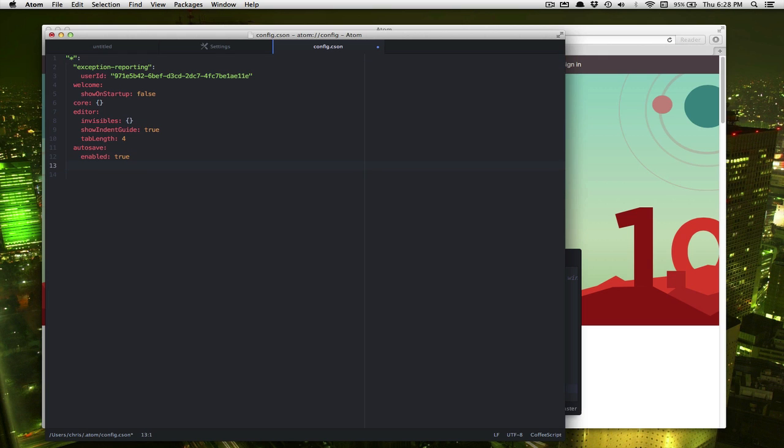Looks like this. We have to say for runner, we need to do Python. And we need to tell it to use user local bin Python 3.